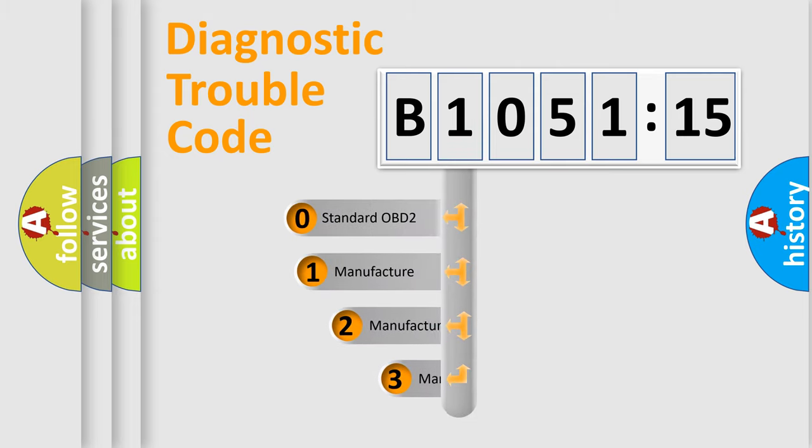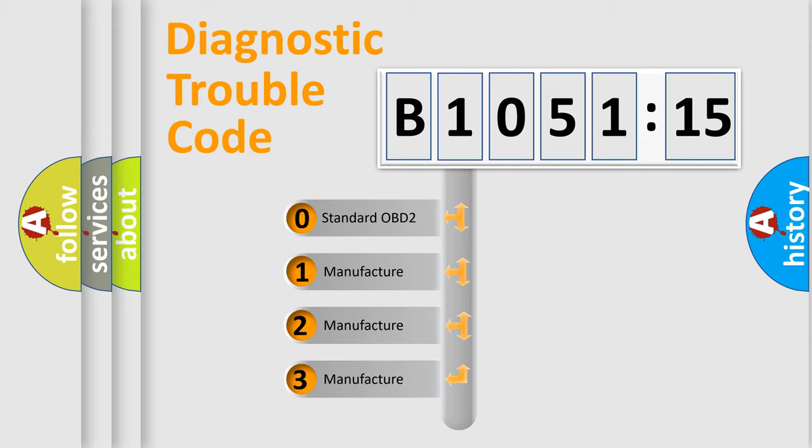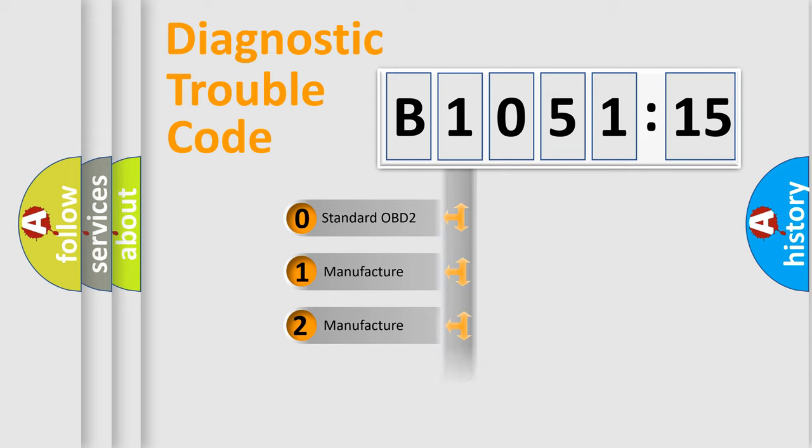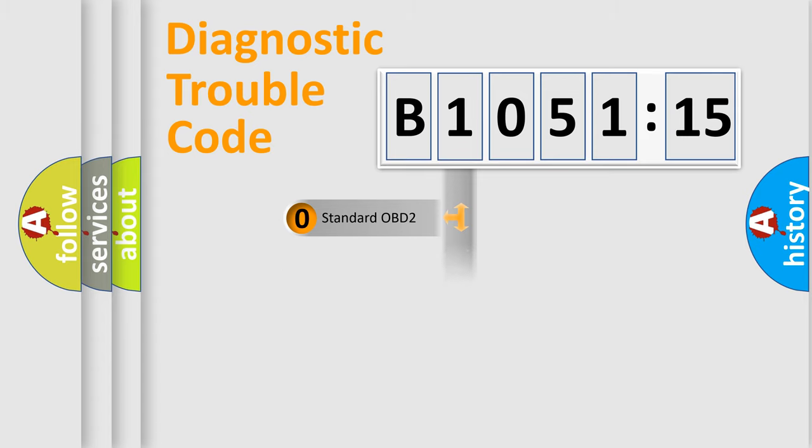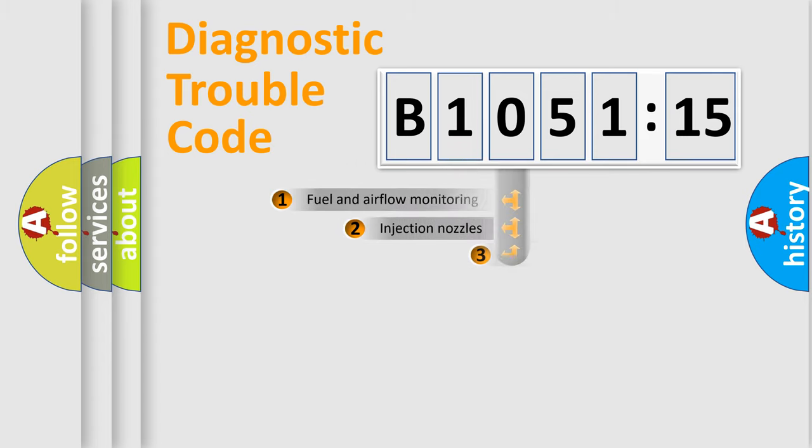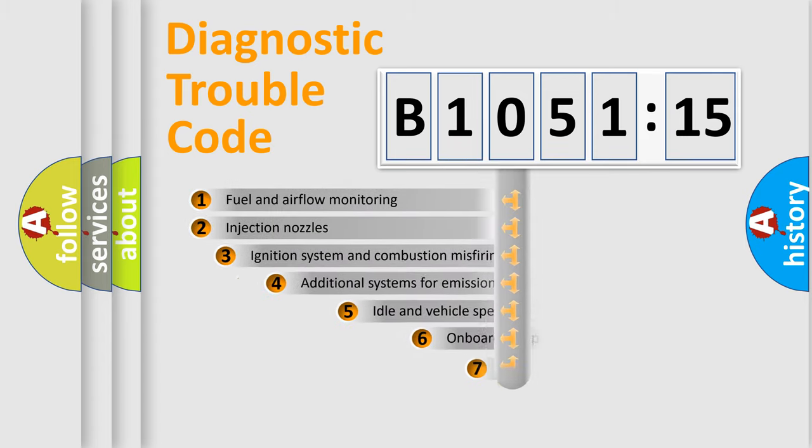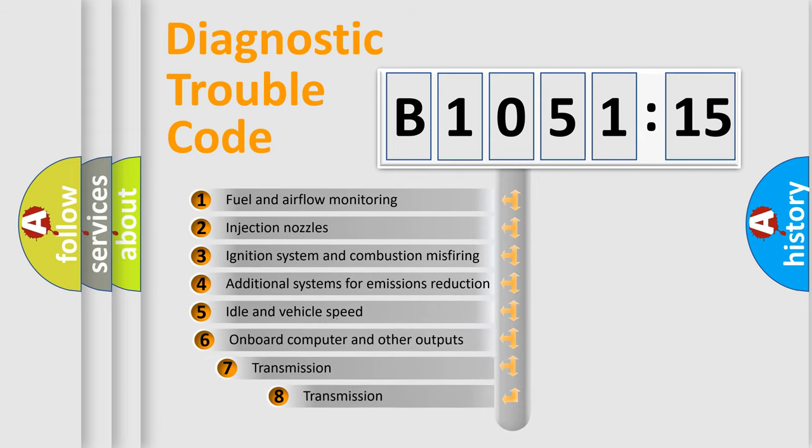This distribution is defined in the first character code. If the second character is expressed as zero, it is a standardized error. In the case of numbers 1, 2, or 3, it is a manufacturer-specific error.